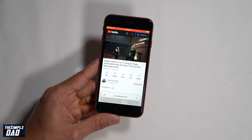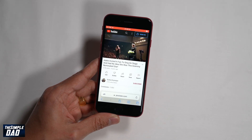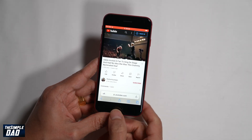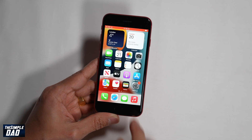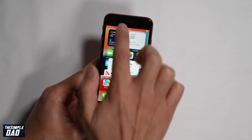Again to stop recording, tap on the red bar at the top to stop it. And that is how to screen record on your iPhone SE third generation phone.